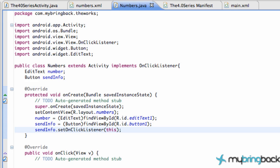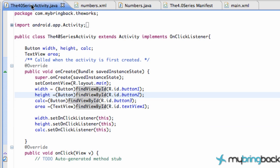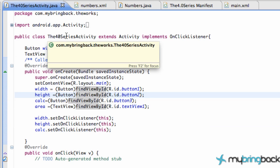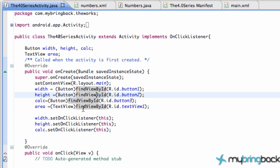Alright, so what's going on guys? We're gonna end up doing — whoa, why are we in the numbers class? Let's go back to our main class. Mine is the 40 series activity for some reason. Whatever your main class is, jump back over there.